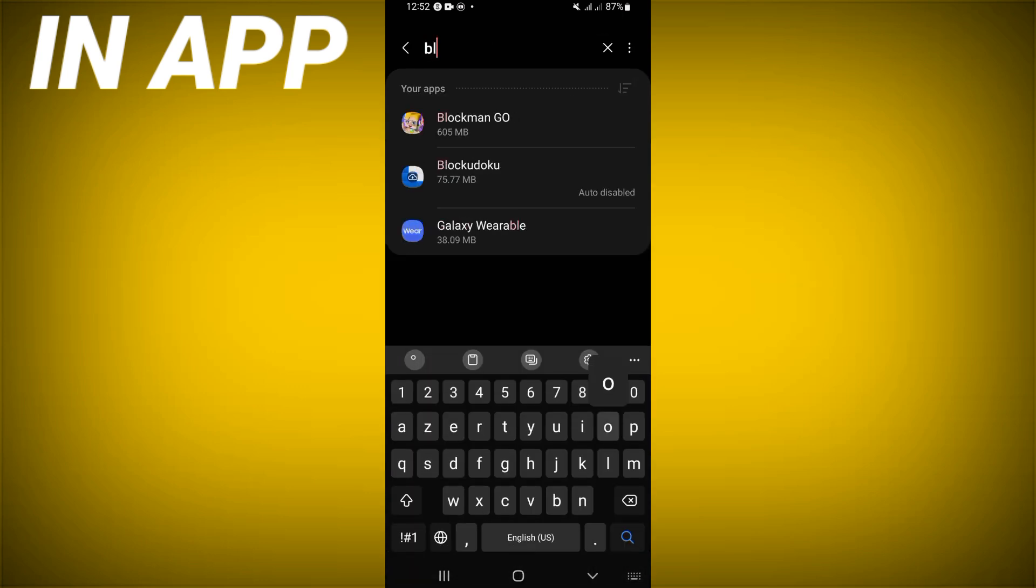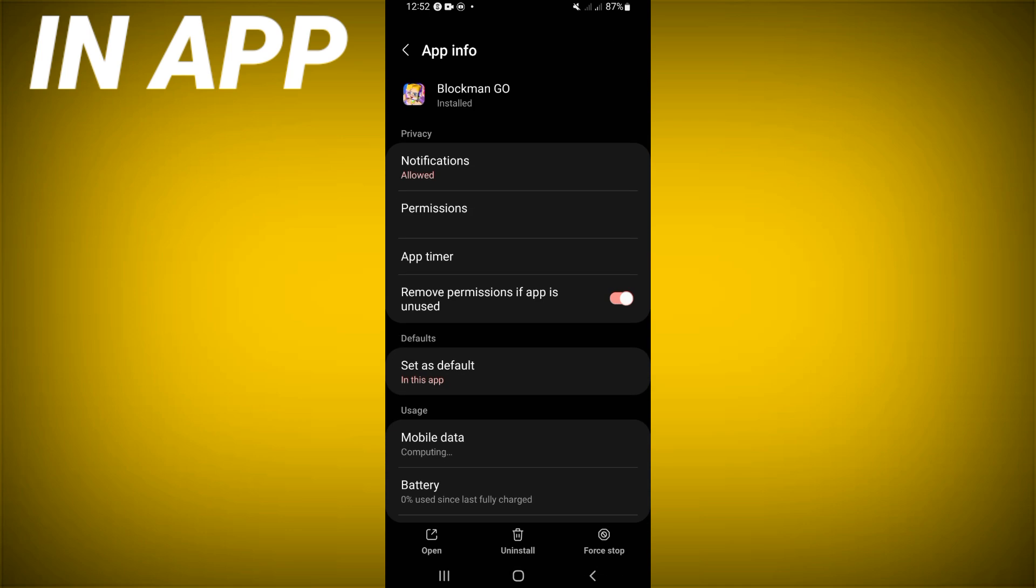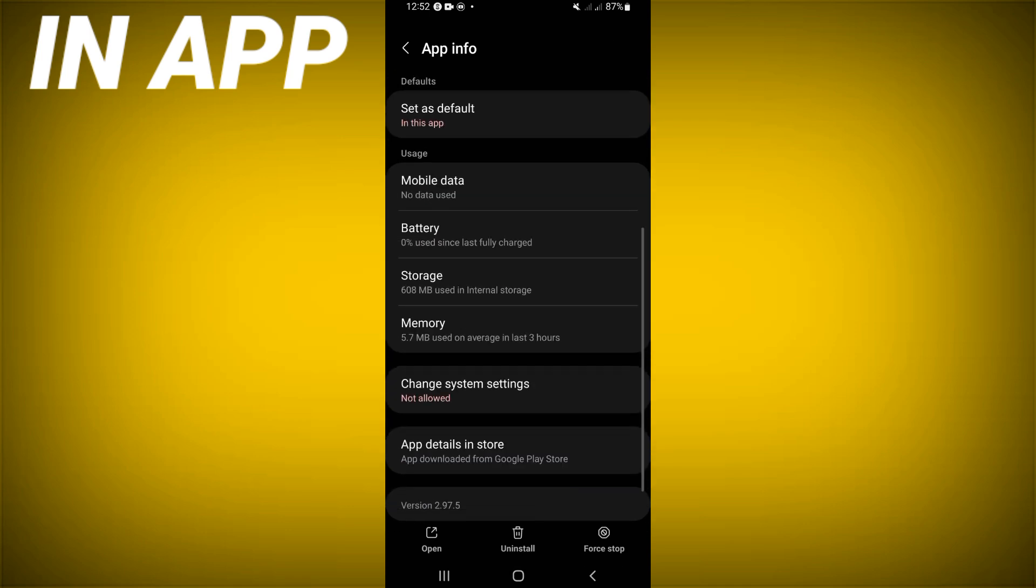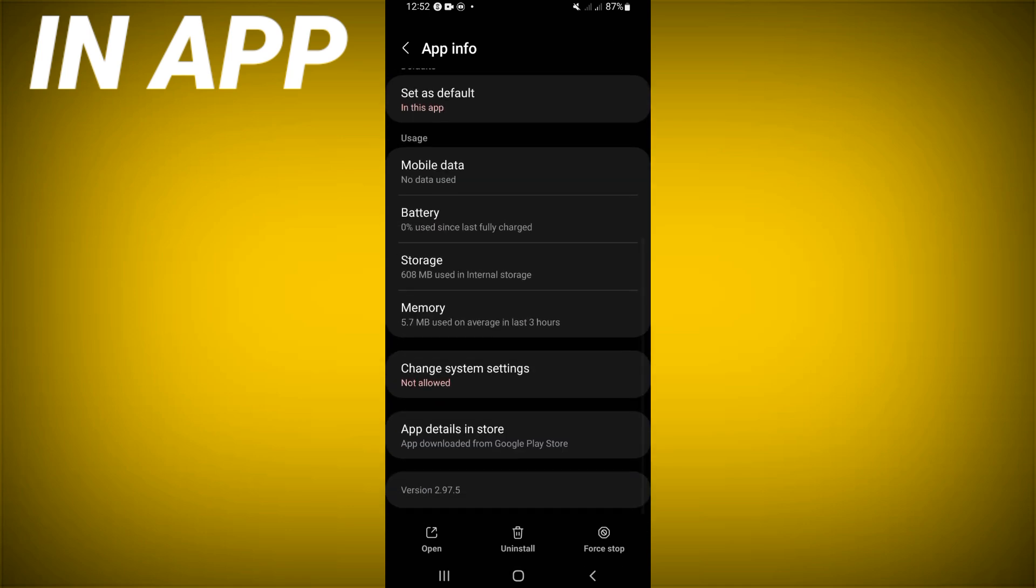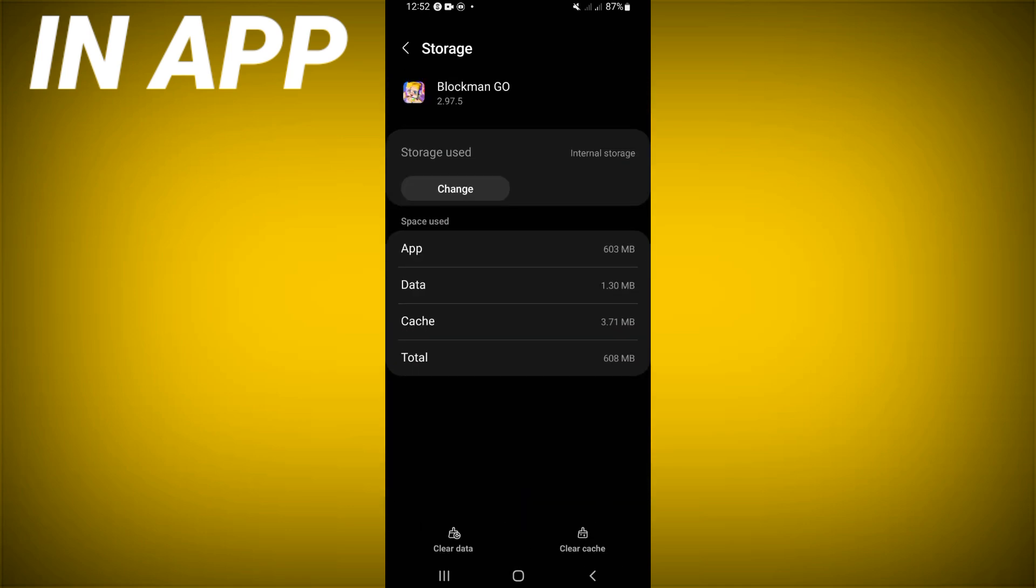Search for Block Mango and click. Scroll down this list, click on storage option, click clear cache. After that...